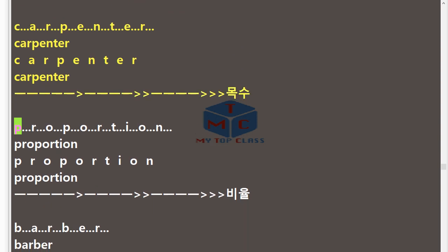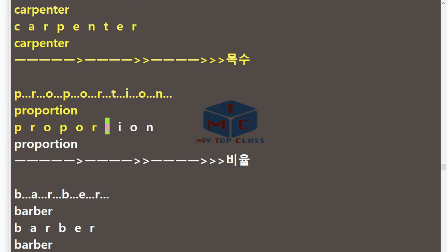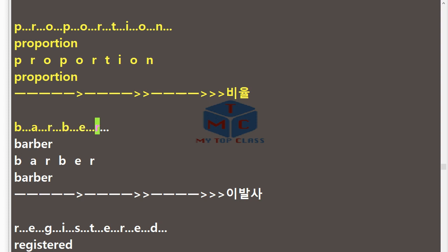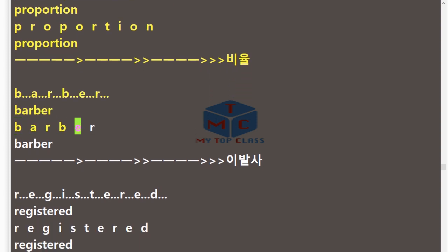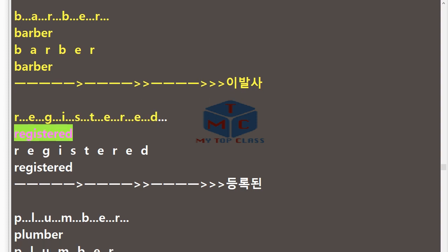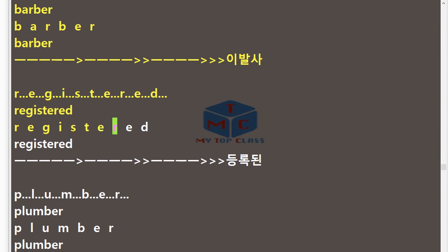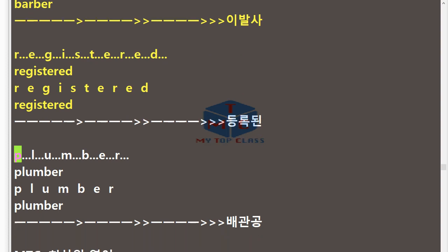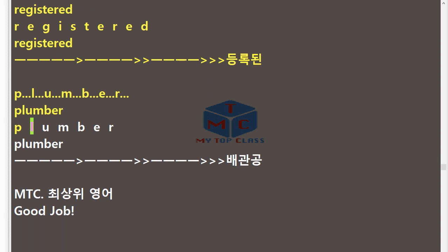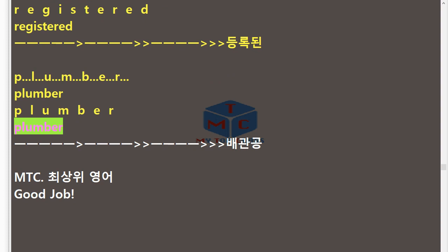P.R.O.P.O.R.T.I.O.N — Proportion. B.A.R.B.E.R — Barber. R.E.G.I.S.T.E.R.E.D — Registered. P.L.U.M.B.E.R — Plumber. MTC.